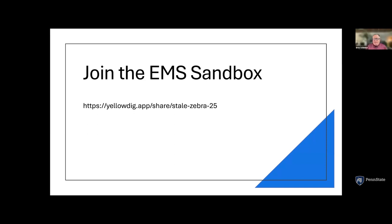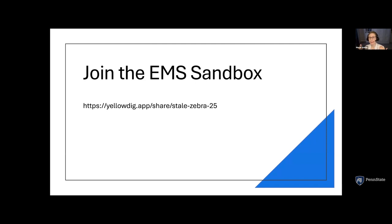One thing to note: Yellowdig costs $12.95 per semester for students, but the great thing is that fee covers them for multiple courses — they don't pay additional licensing fees. It was a little hesitation for me since I like to use free tools, but students didn't mind one bit paying $12.95. So it's very affordable — less than $1 per week for students to engage in this tool, which is quite nominal especially compared to something like a textbook.